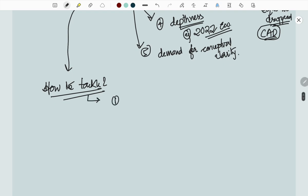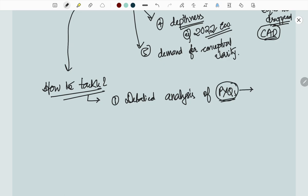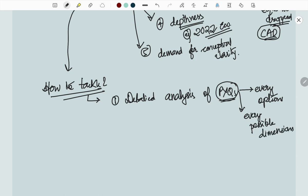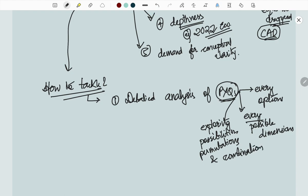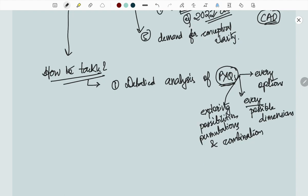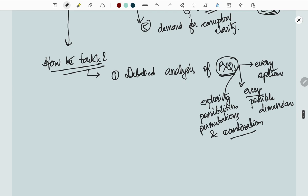First thing is detailed analysis of the PYQs, every PYQs, every options. Every possible dimension, exploring possibilities, varieties of permutations and combinations should be analyzed.